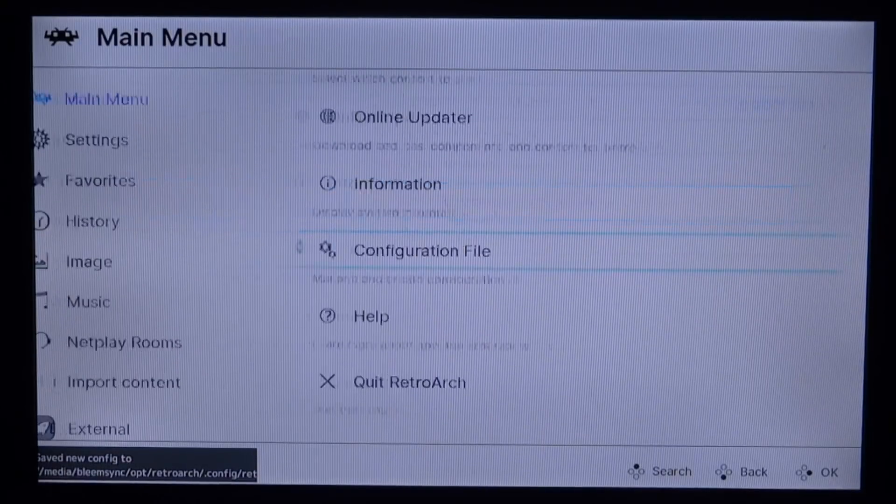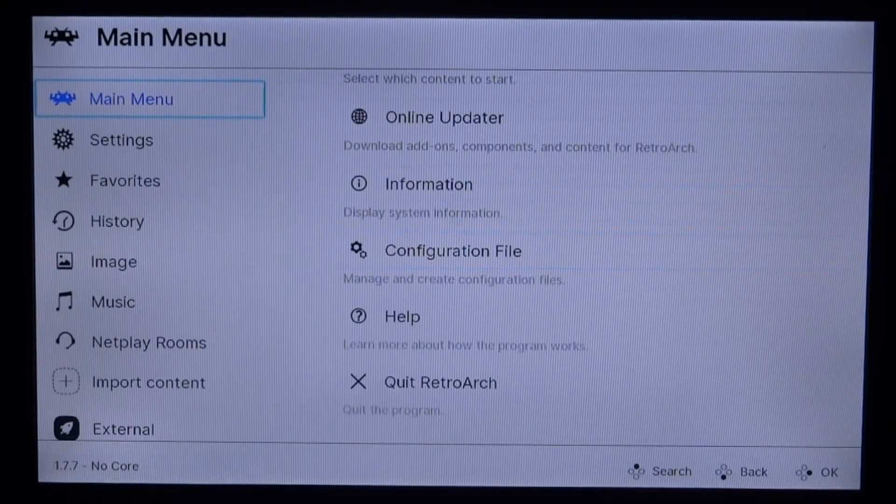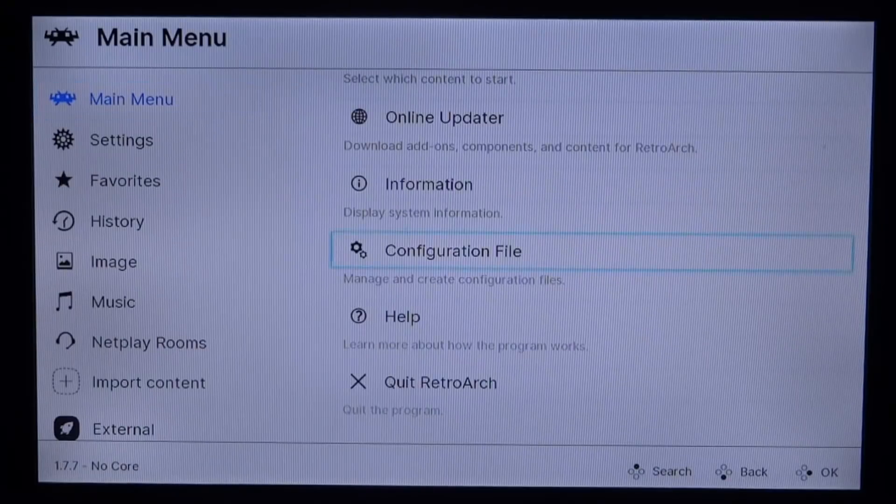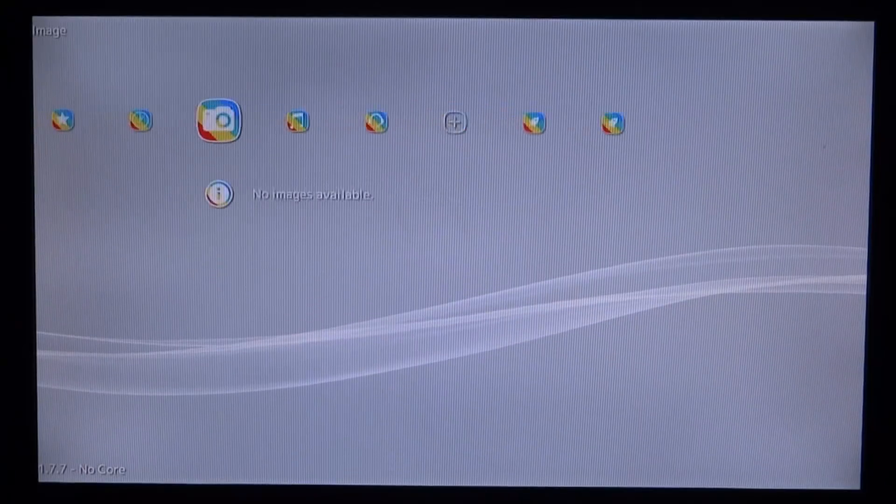And now what we can actually do is just restart RetroArch. So if you just go to the main menu, you can just go down to quit, and then we can actually restart it, and it will actually have the theme that we selected. There are multiple different themes, so it's entirely up to you which theme you choose. XMB, this one here, this is my favorite one. As you can see, it's got a really cool PlayStation Classic XMB theme on here.